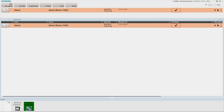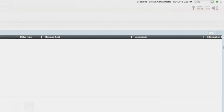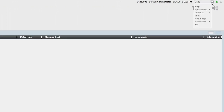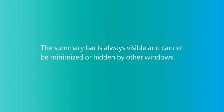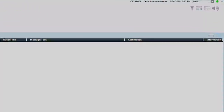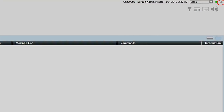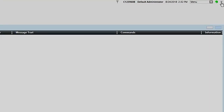In addition, the two most important events requiring attention are displayed in the event detail bar just below the event lamps. The summary bar also contains information such as who is logged in, the current time and date, and a menu to access the online help tool, switch operators, and more. When all connected panels are in normal standby mode, the summary bar will indicate 0 of 0 in each event lamp, and no events will be displayed in the event detail bar. Note that the summary bar is always visible and cannot be minimized or hidden by other windows. However, it is possible to collapse the summary bar by clicking on the upward pointing triangle in the far upper right-hand corner.